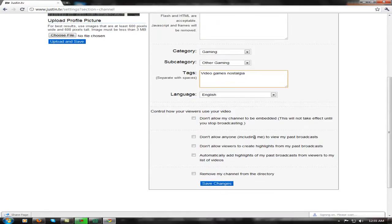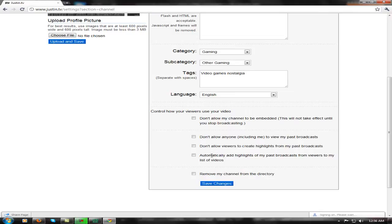Don't allow anyone including me to view my past broadcasts — that's up to you. If you don't want people watching your past broadcasts, check that in. I like people going back and watching. Let viewers create highlights, because it really sucks when you have to create every single highlight that you want.